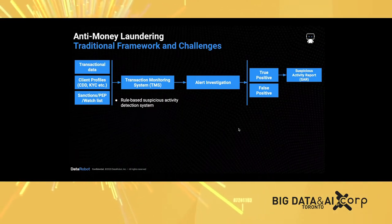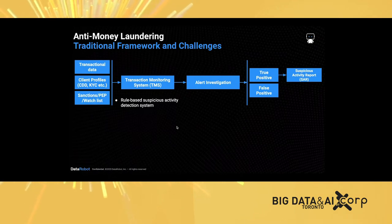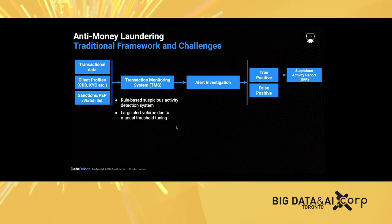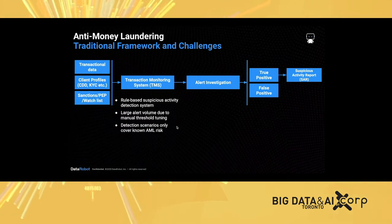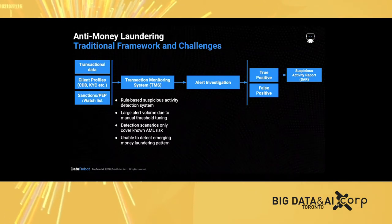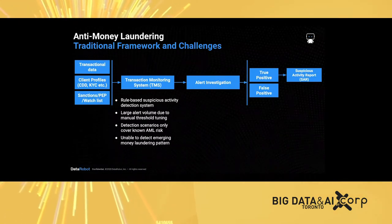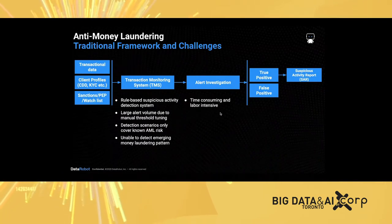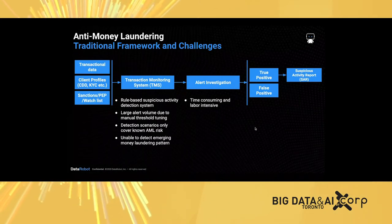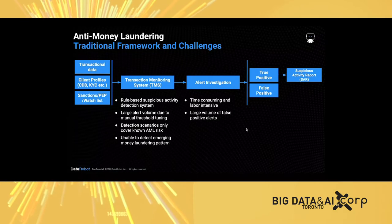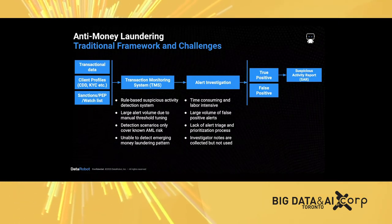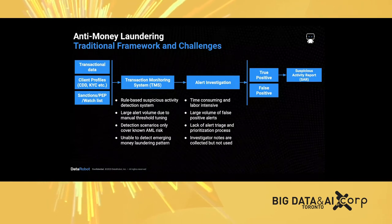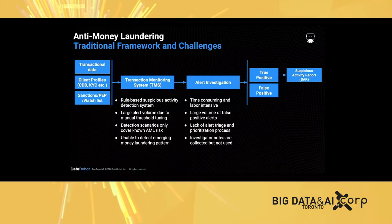There are a few challenges in this process. First is the rule-based system. The rules have to be manually tuned, which end up with a large volume of alerts. Also, it only detects known risks. It cannot really cover emergent money laundering patterns or any novel patterns coming up recently by financial criminals. The alert investigation process is time consuming and labor intensive and ends up with a large amount of false positives. Also, there is no data-driven or risk-driven process to triage an alert, and there is no prioritization process in the traditional framework.